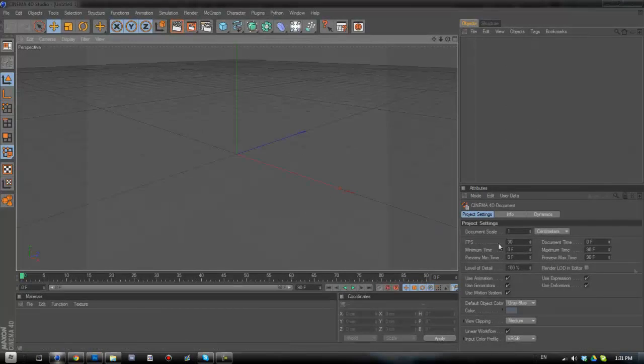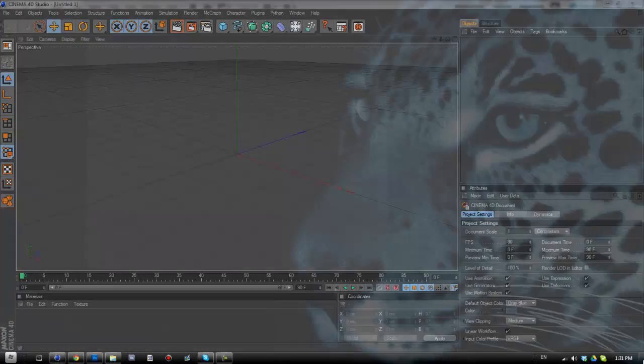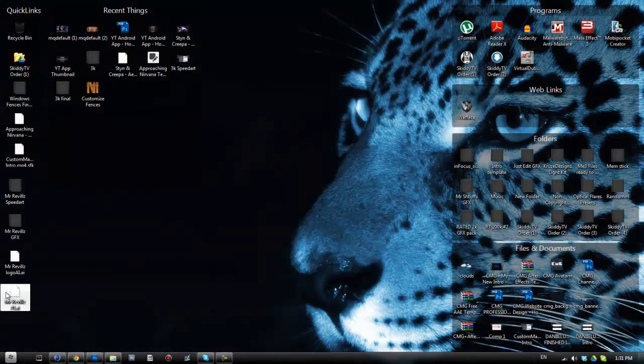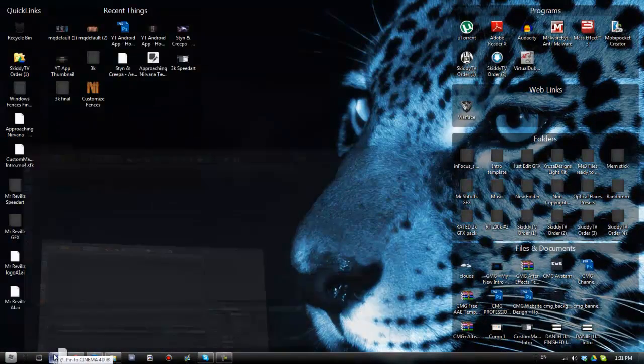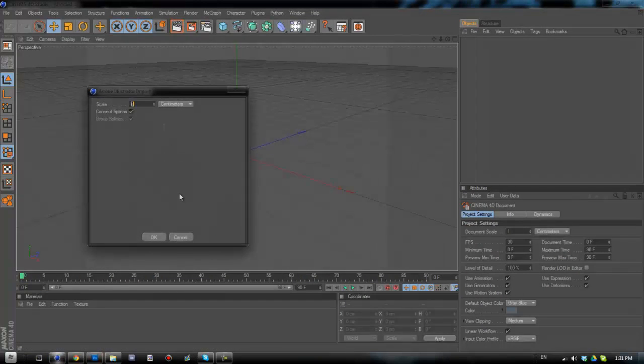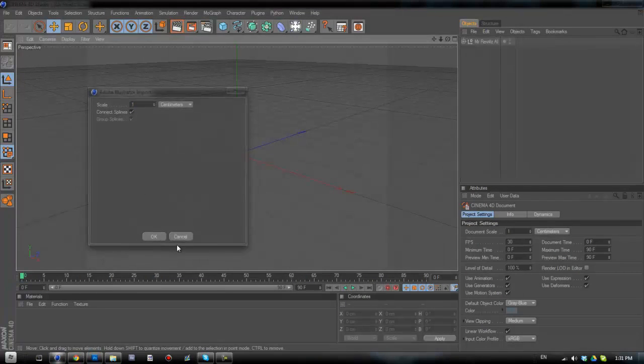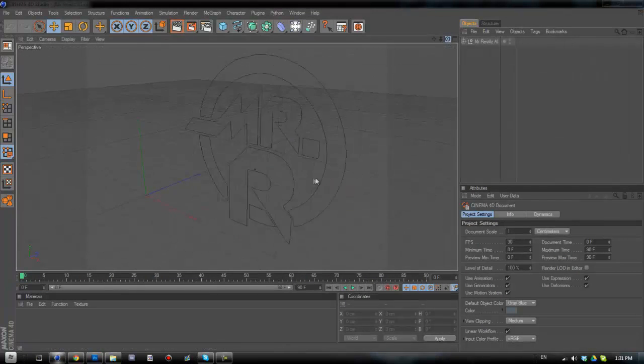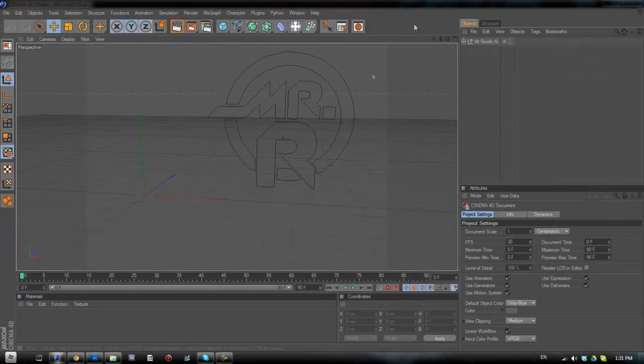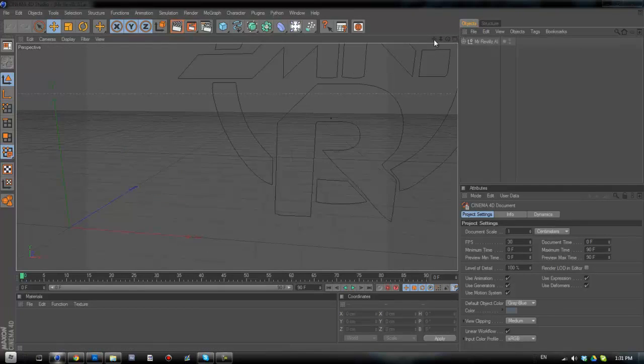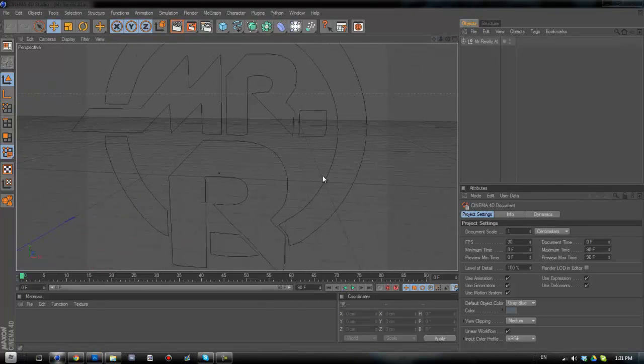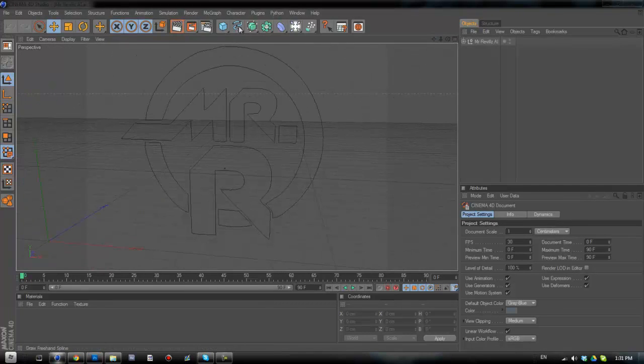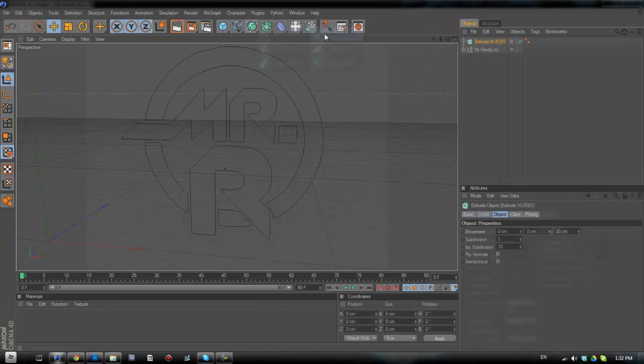Excuse my throat again. So there we go, Cinema 4D is open. I'm going to bring this in. You want to keep everything the same that comes up here. And there we go, we've got the logo imported. All we need to do now is add some extrude NURBS.